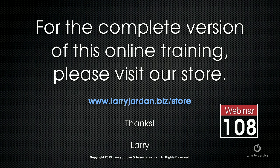This has been an excerpt of a recent power-up webinar entitled Cool New Utilities for Final Cut Pro 10. For the complete version of this online training, please visit our store at LarryJordan.biz/store and look for Webinar 108.